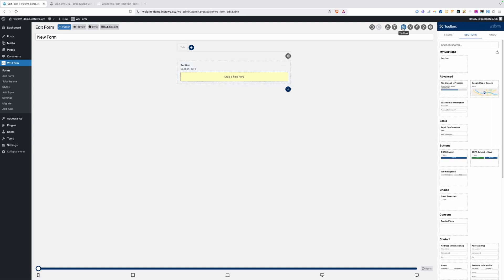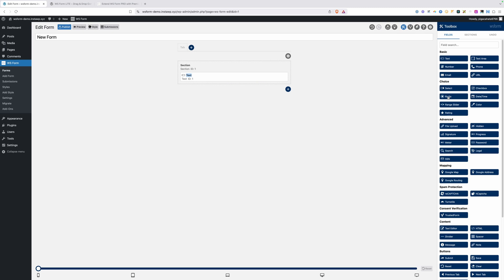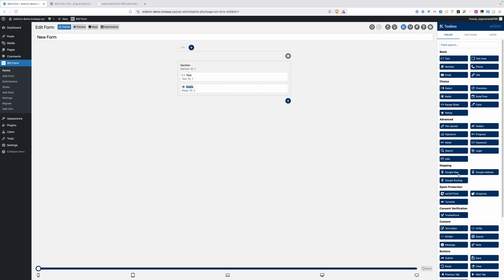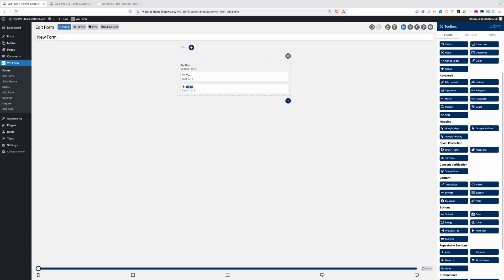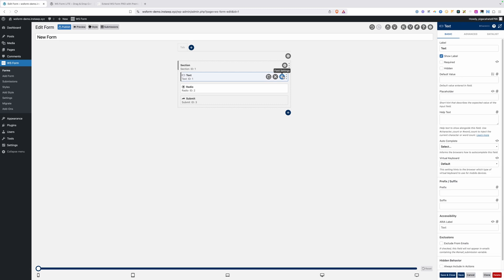Let's get some fields added to our form. To do that, I'm going to go to our toolbox here, make sure we're under fields, and I'll add maybe a text field here, a radio field, and then we'll add a submit button, which we can find down here in the button section. An important thing to realize about WS forms is that each one of these field types has contextual settings.